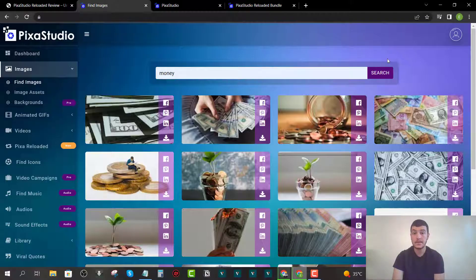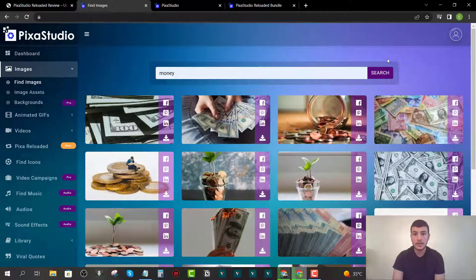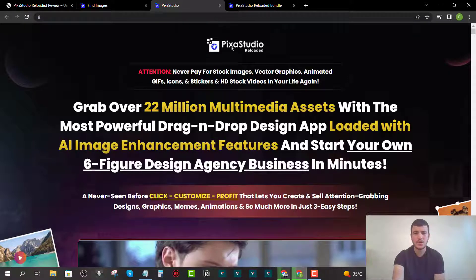You might be asking: why not just go to Google and download these assets? If you go to Google and download a copyrighted asset, you might get sued or fined if the creator decides to press charges. But if you use assets from Pixa Studio Reloaded, you won't face that risk because the platform comes with a license — so you don't have to worry about copyright or being sued.